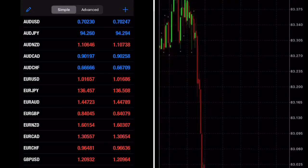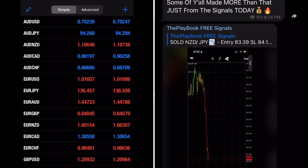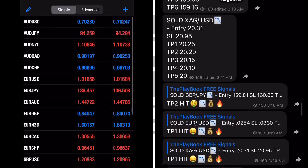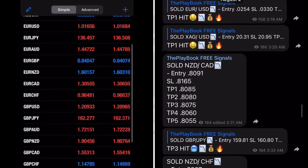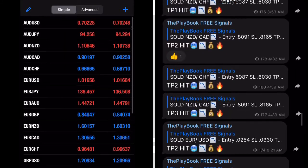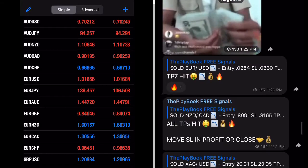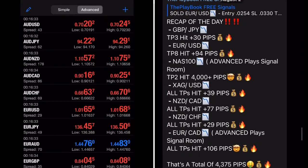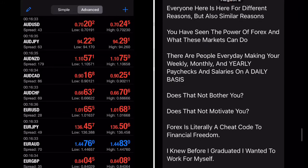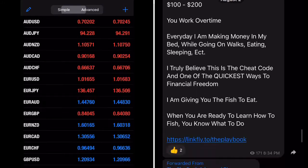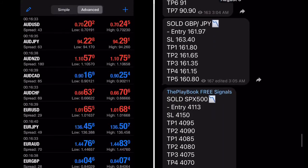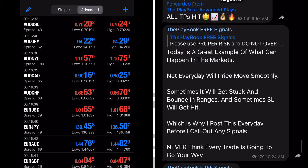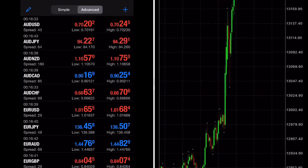So you can see I'm on the MT4 app in simple mode — you do not want to be on simple, you want to switch to advanced. Look at how the numbers appear on simple, and now look at advanced — you see how the numbers are bold with advanced. Those bold numbers are how you count the pips.